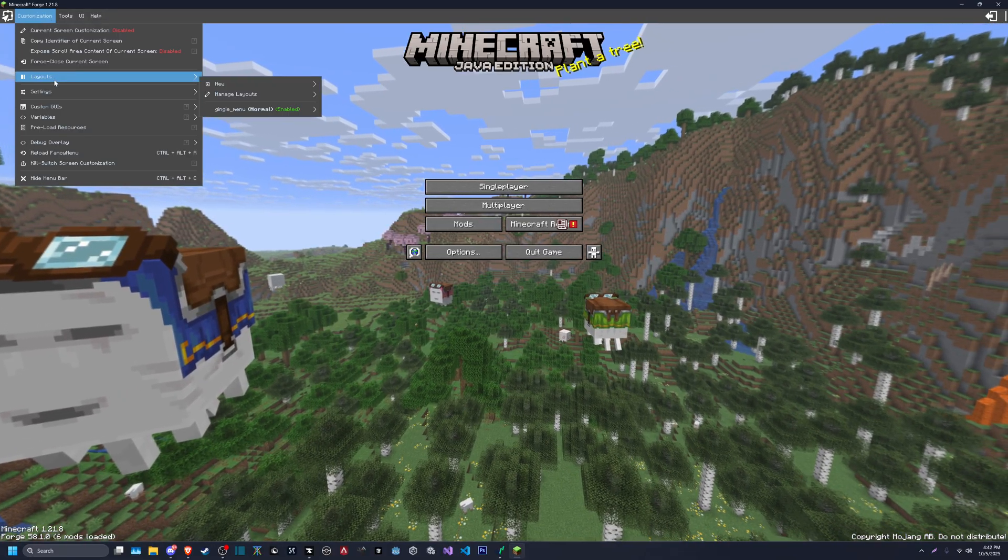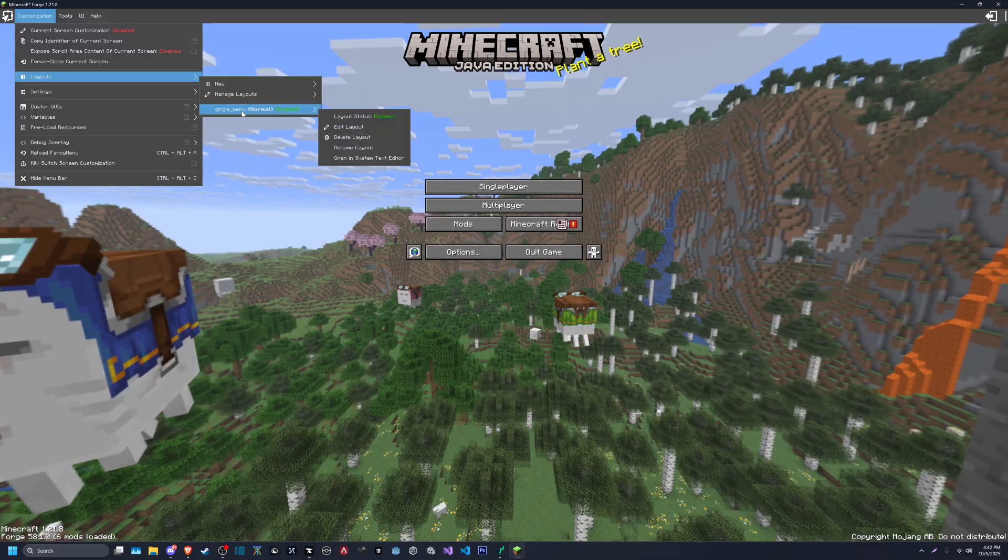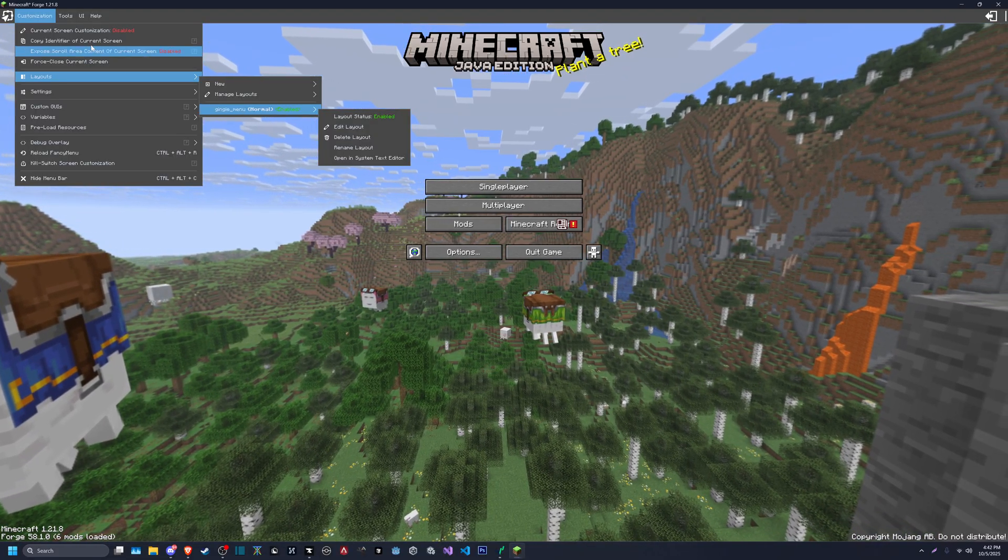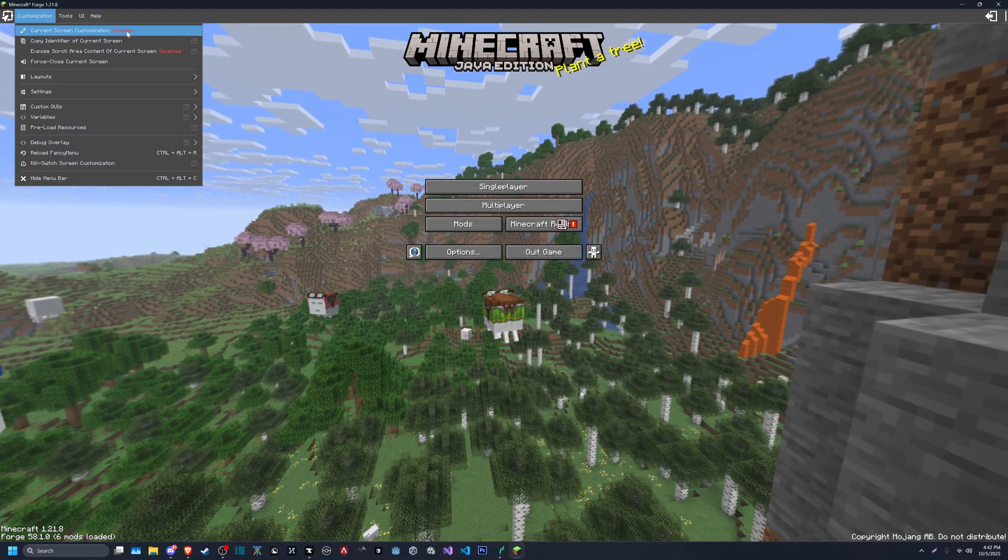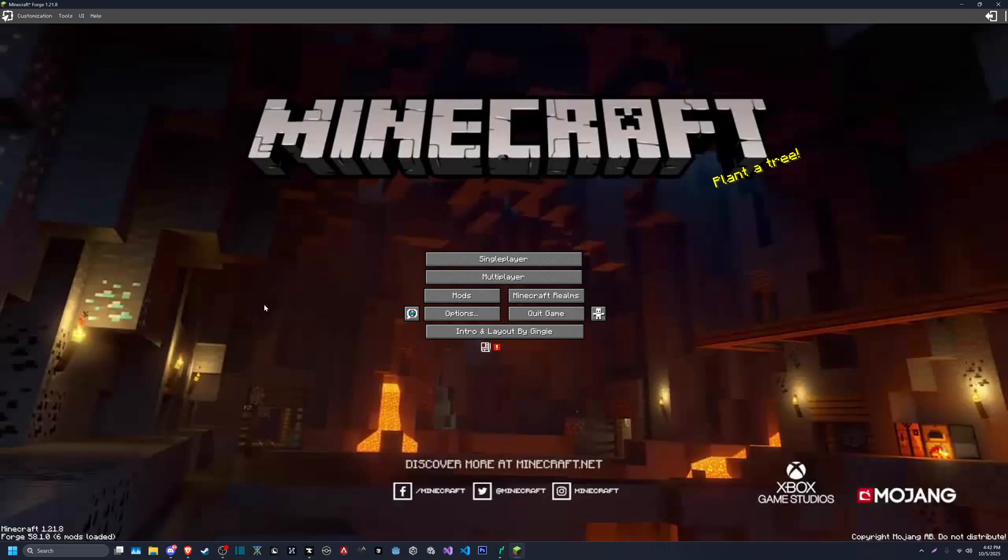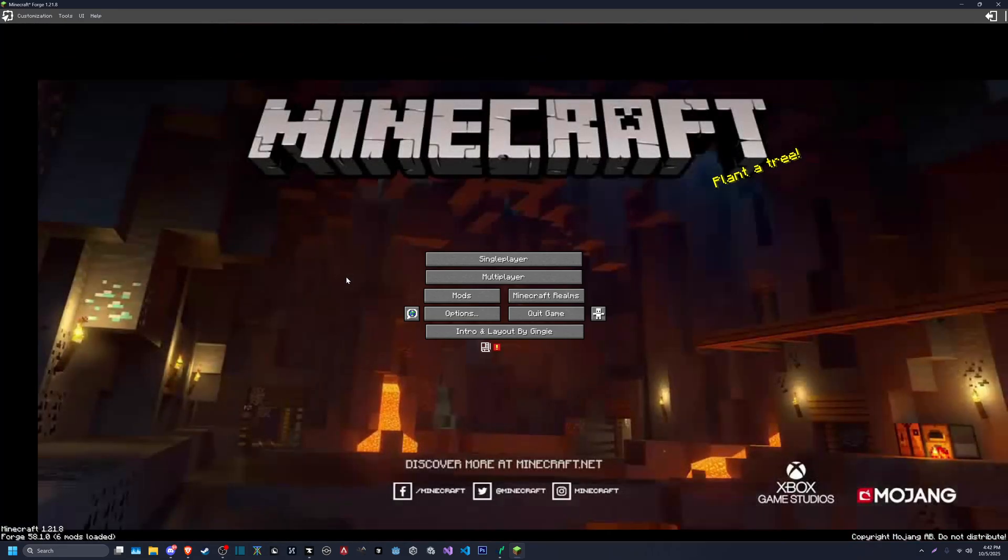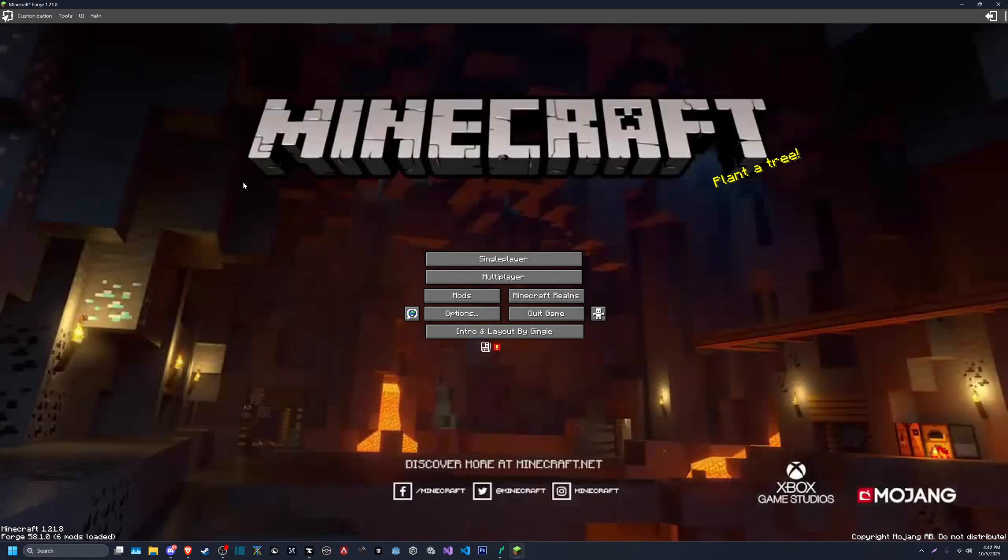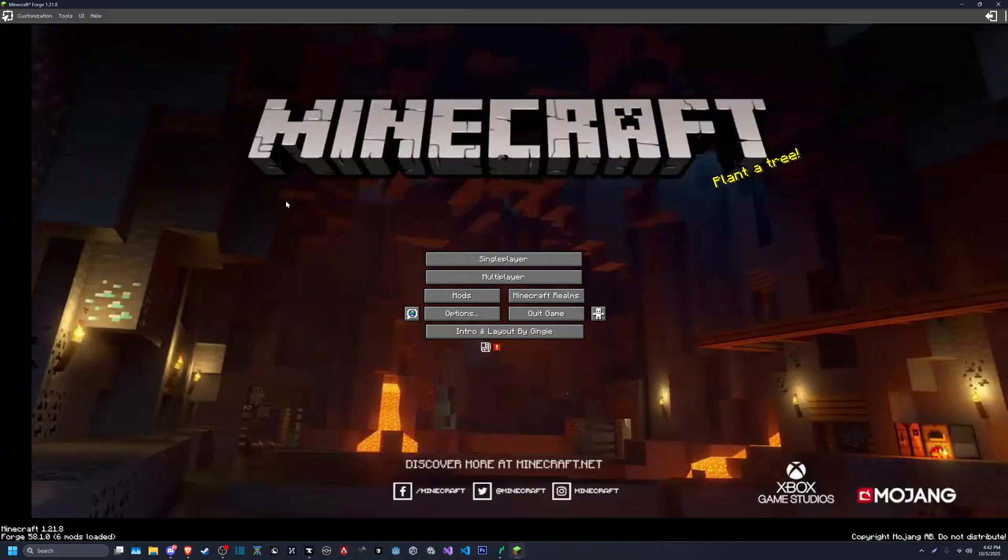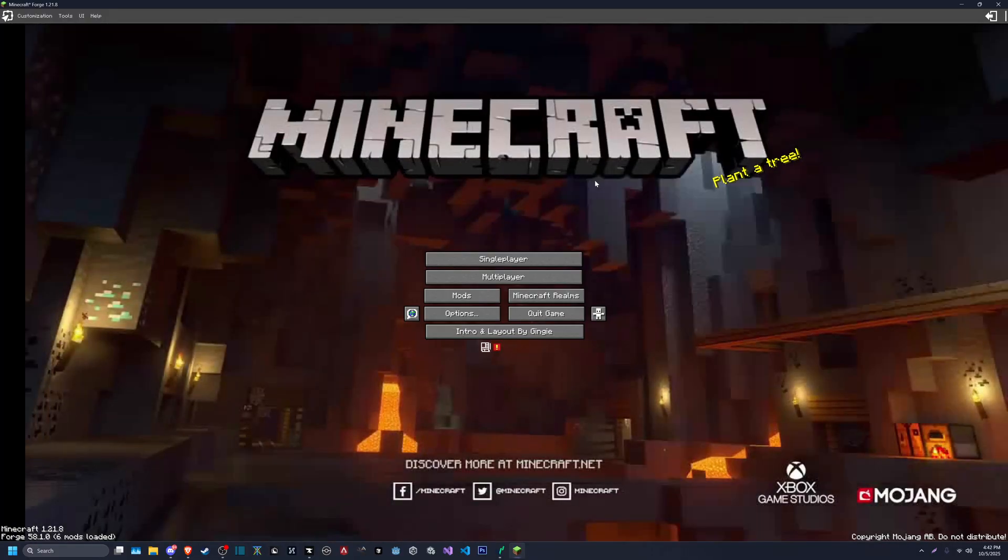And then to set your main menu, go under layouts and make sure that Jinji underscore menu is enabled. And then all you have to do is click this first one, current screen customization, enable. So this is the 95% part I was talking about. For some reason, 1.21 decided to absolutely kill the animation. It's got these black boxes everywhere.